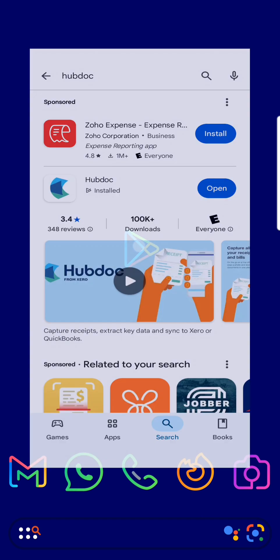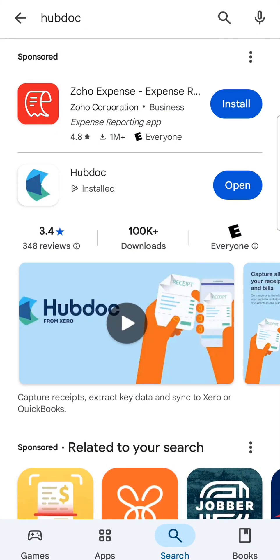In this brief video, I'm going to show you how to install and use the HubDoc app. From your device's mobile app store, search for HubDoc by Xero.